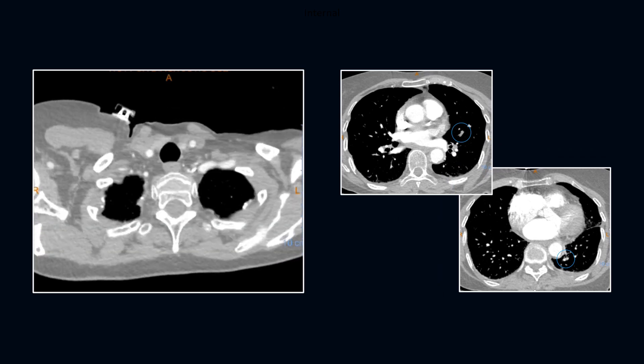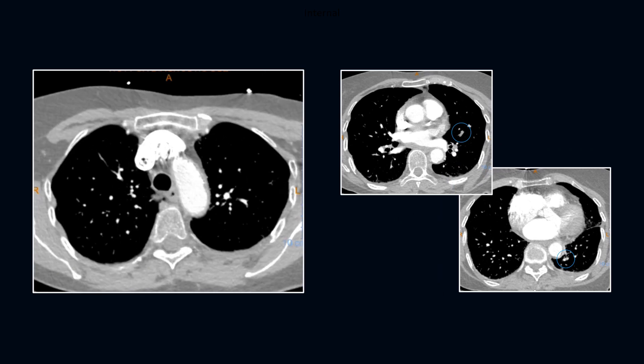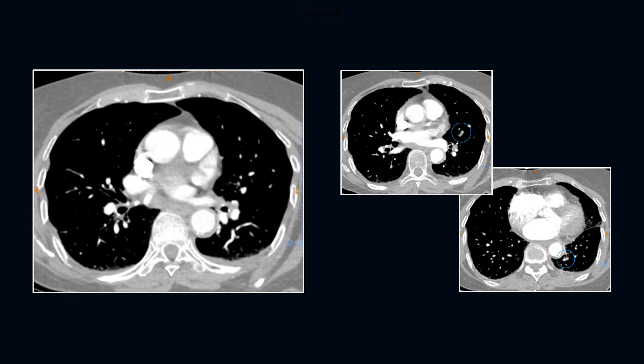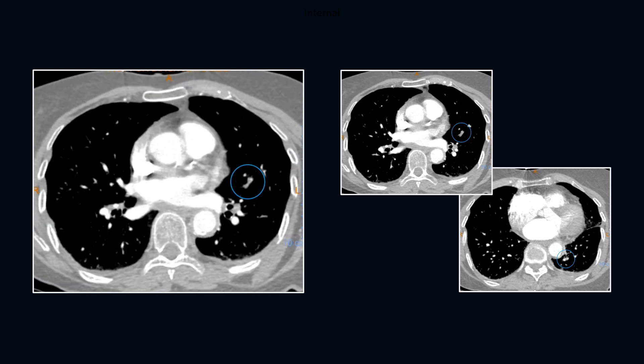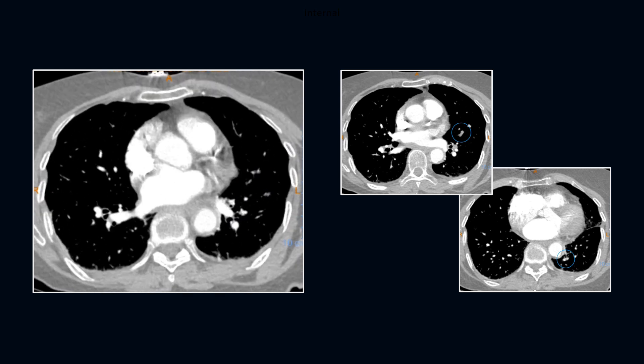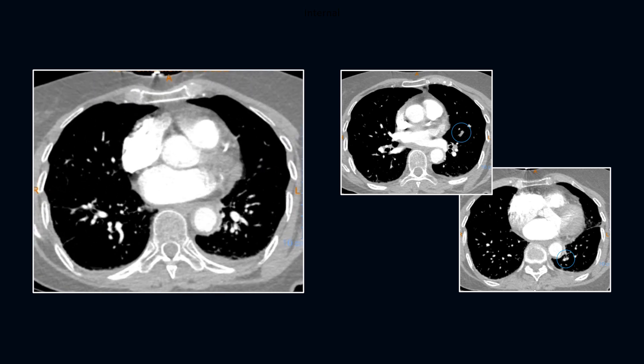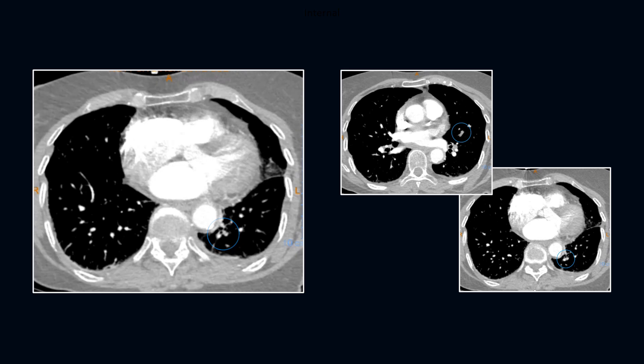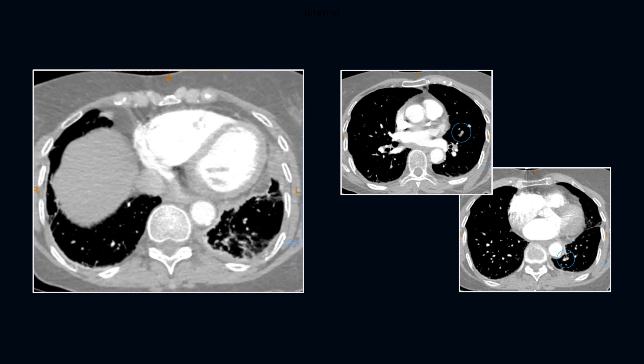Viewing the loop, we initially note a heterogeneous thyroid, right lower lobe granuloma, and as we slow down at the site of emboli, we see the small filling defects in the lingula and the left lower lobe.